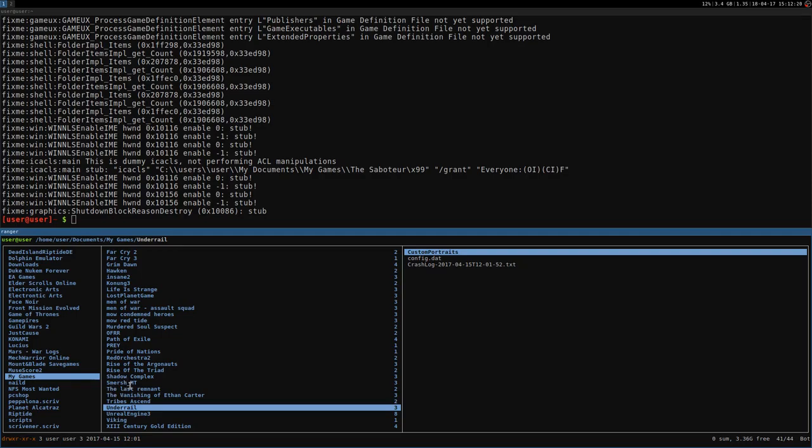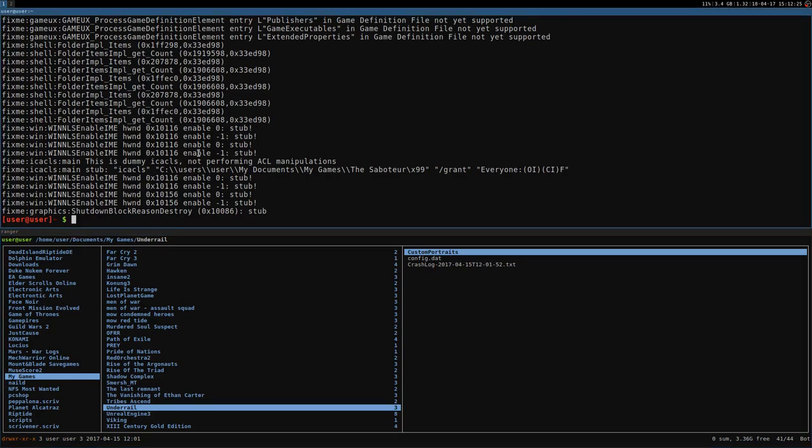Now, a directory called the saboteur is going to be created as soon as I launch the game. And then we need to modify the config file for the resolution, etc. Anyway, it will be here. Documents and my games. So, at this point, I can go back here.